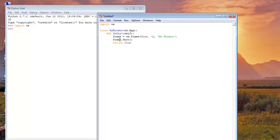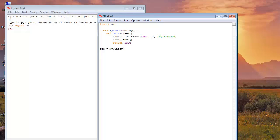Now come outside of this class and write app is equal to my window, which is our class. We will call our class here. And app dot main loop. This will loop and show our frame. Now run it.